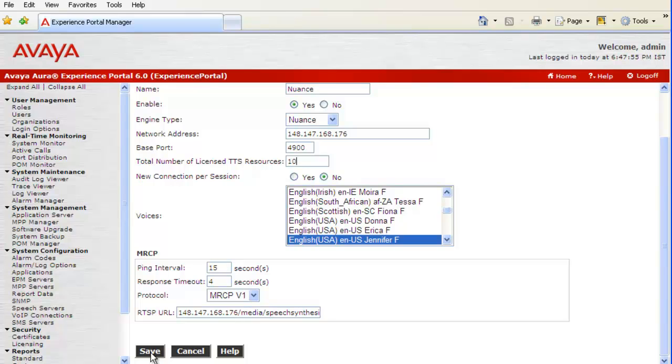Now, we have MRCP specific settings. We can configure ping interval, response time, protocol version which can be MRCP v1 or v2. Then, RTSP URL is taken by default for the speech engine type we have configured.